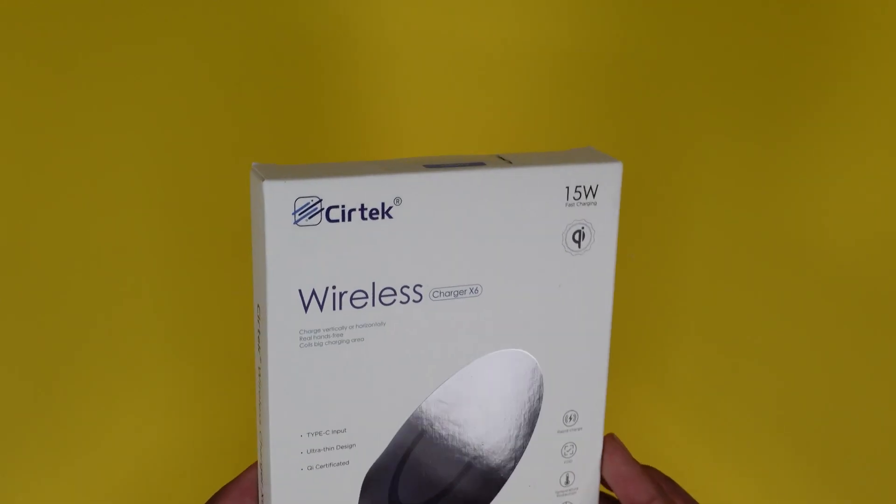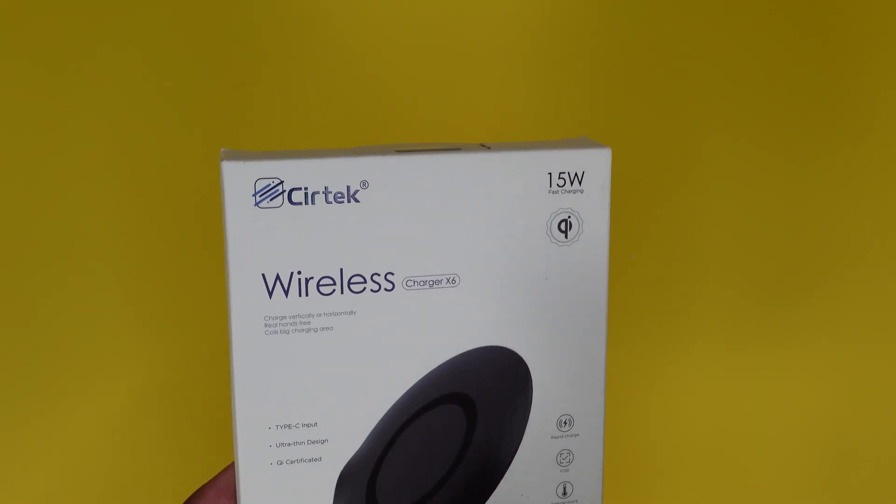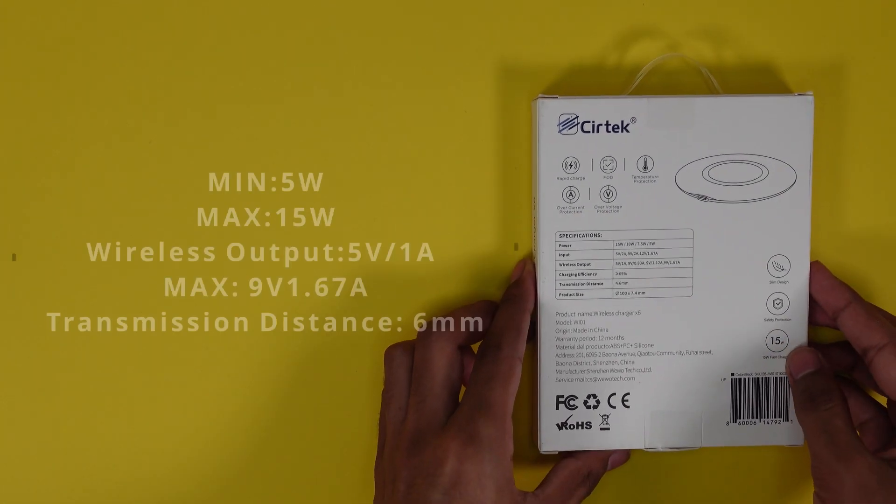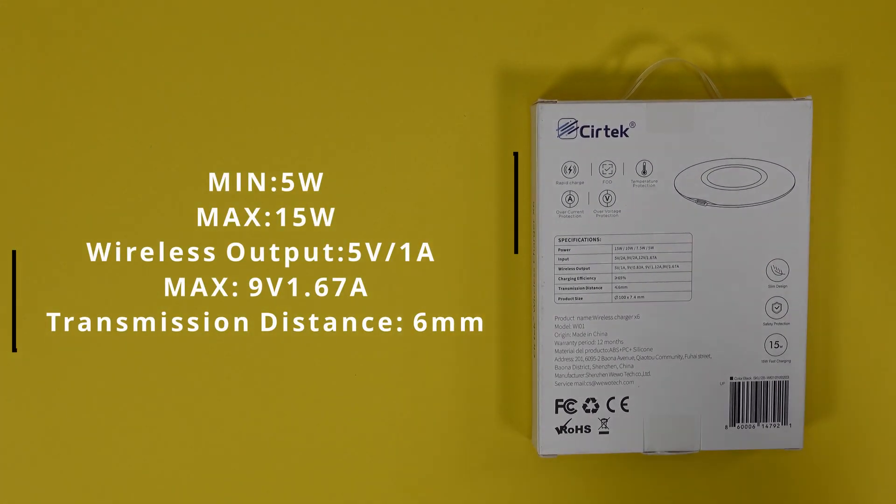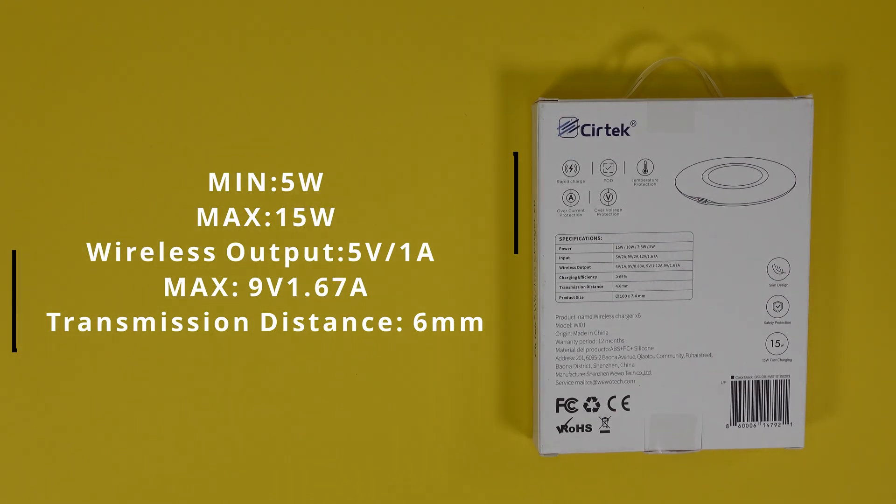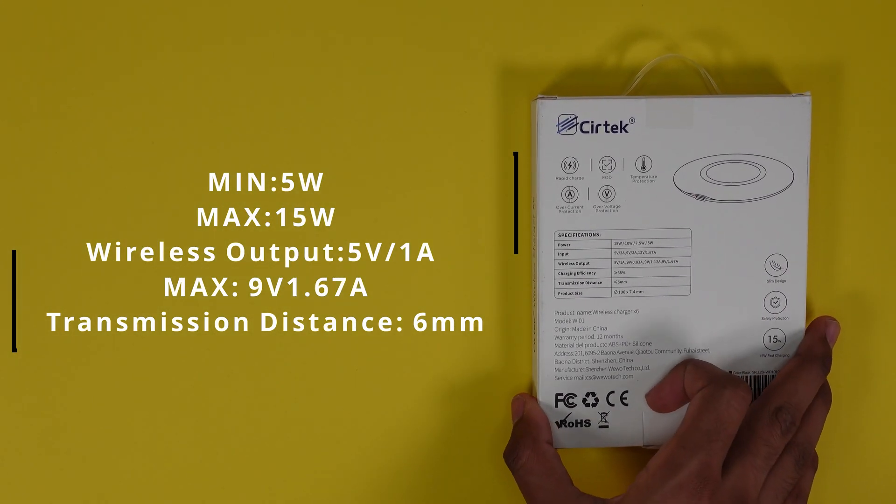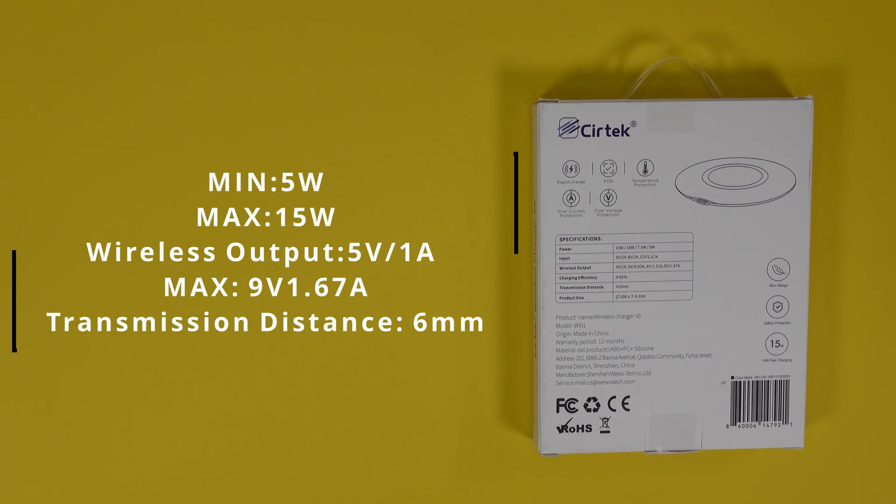This has a type C input. It's an ultra thin design. On the back you have the specifications. I'll throw them on the left. It has a 15 watt max output and the lowest output is 5 watts. 6 millimeter transmission distance so it will work with that thin of a case.